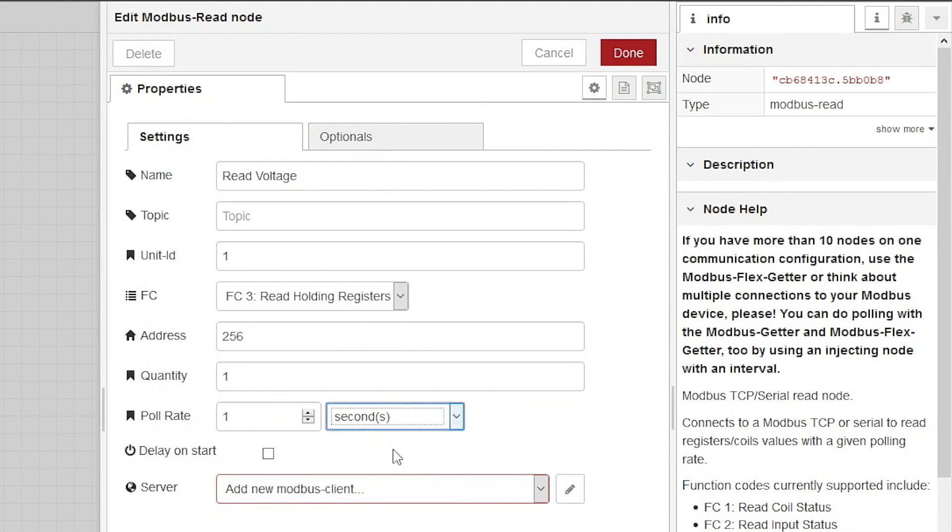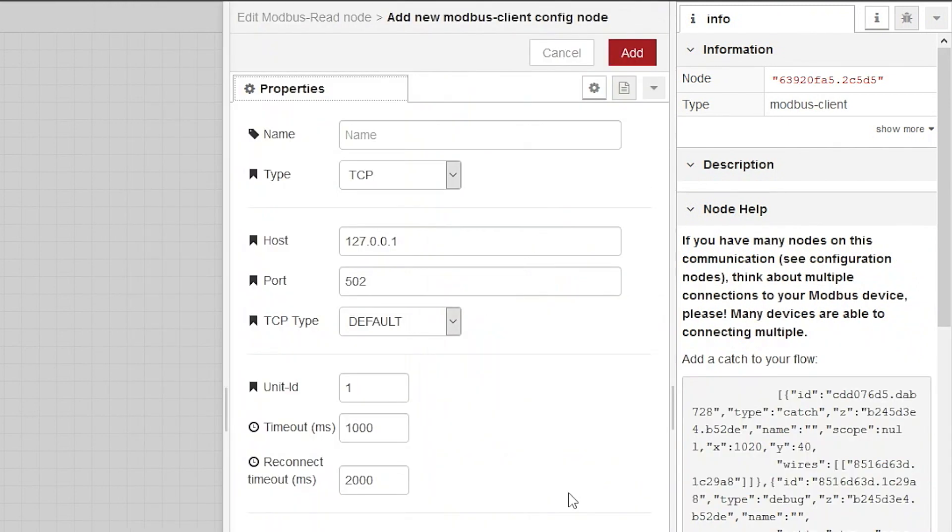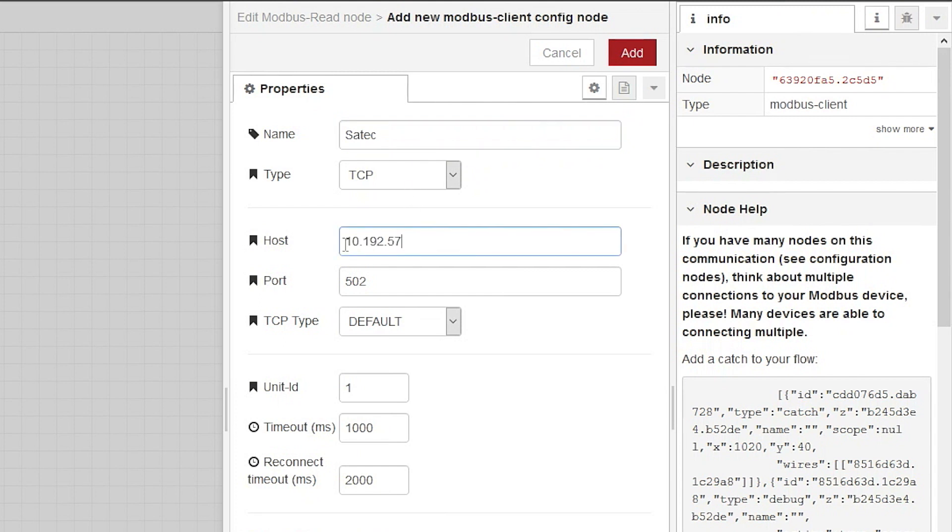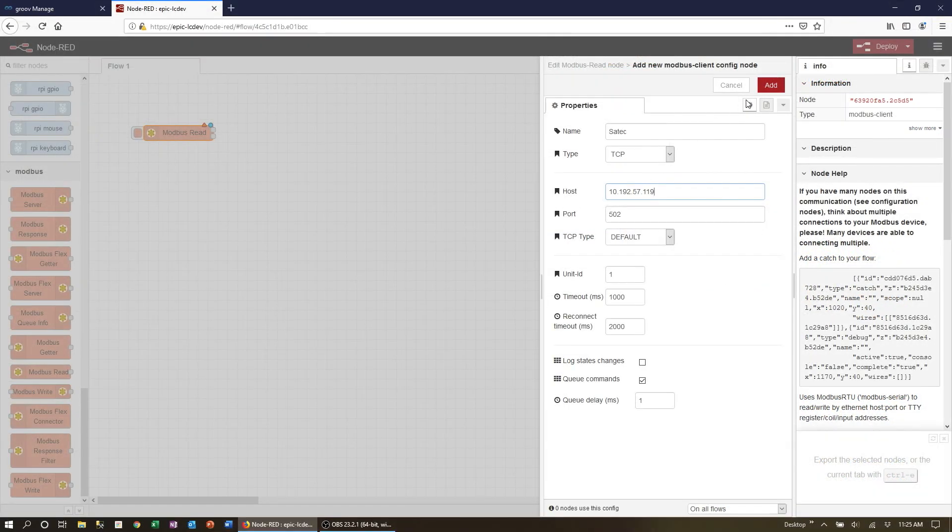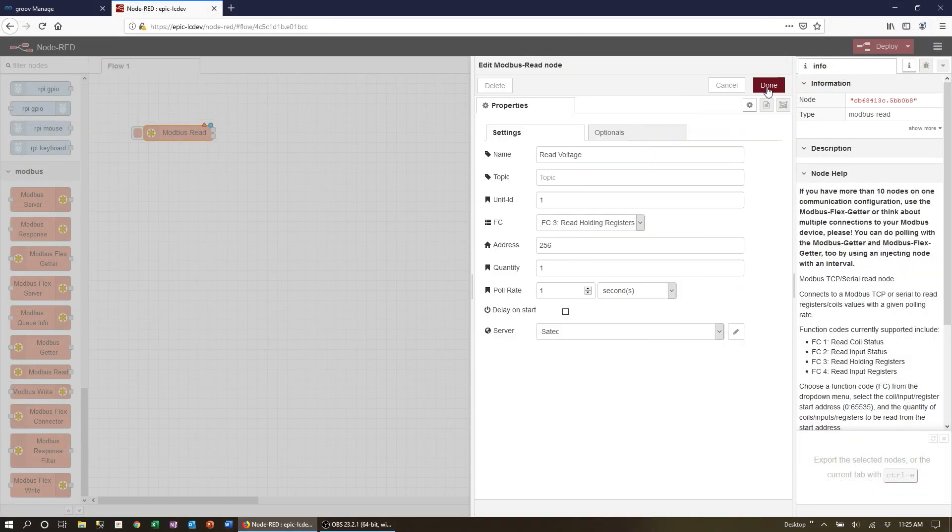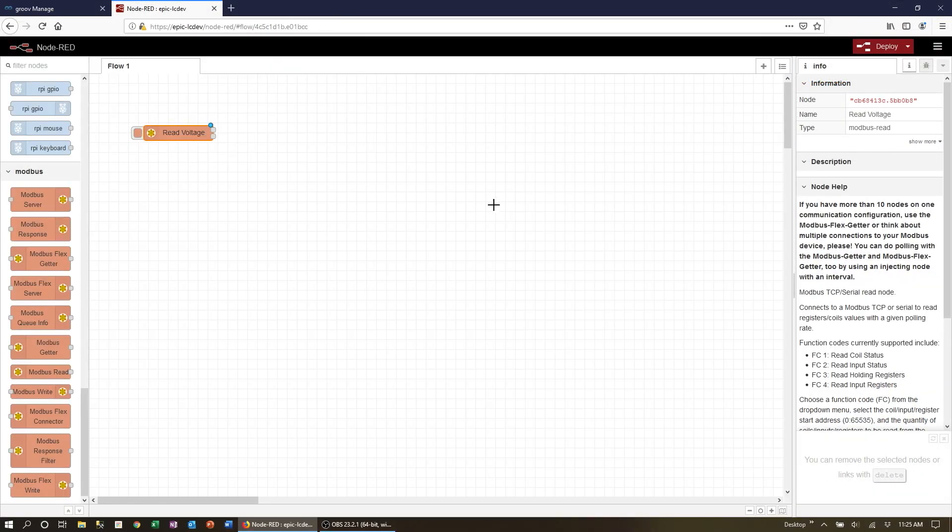We next need to configure the device. The name can be anything, I'm going to call it simply SATEC. Type is TCP. And now we put the IP address and in my case the default Modbus TCP port number of 502. Both of these settings are configured on the Modbus device you have so they should match your configuration exactly. That's all the settings we need to adjust here for the device.